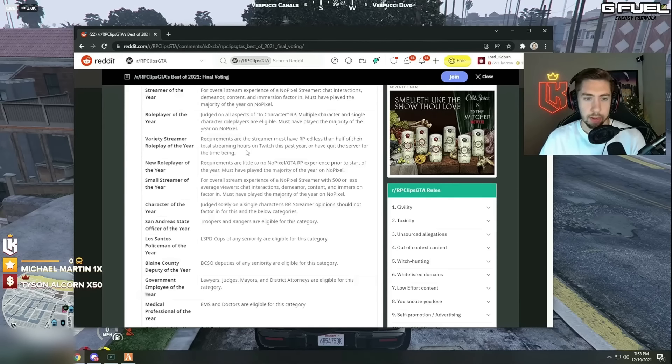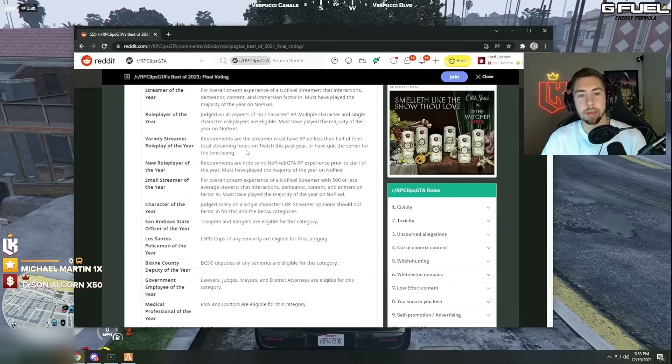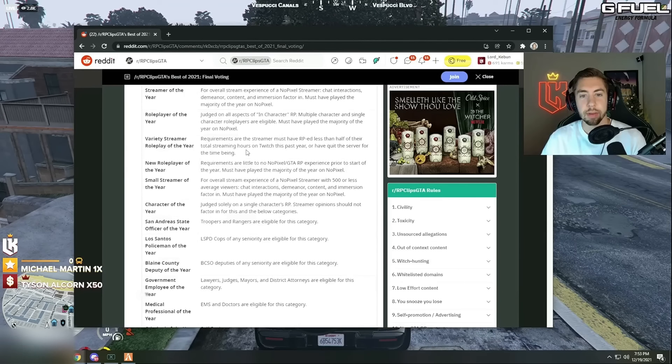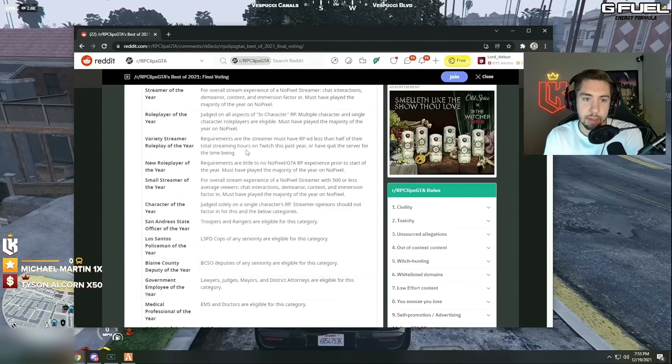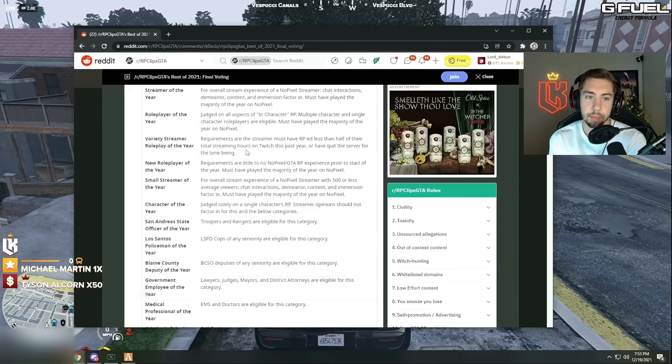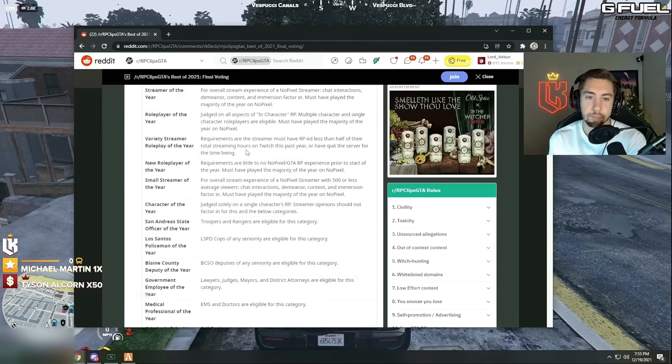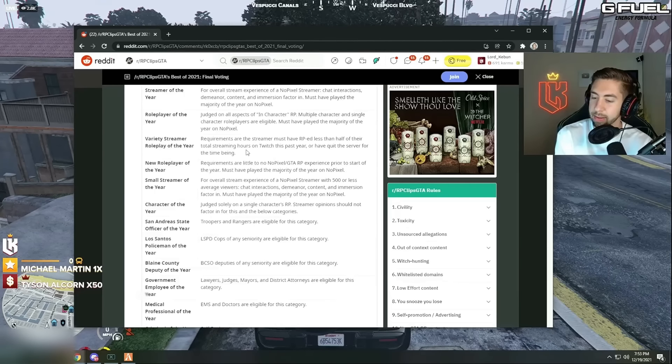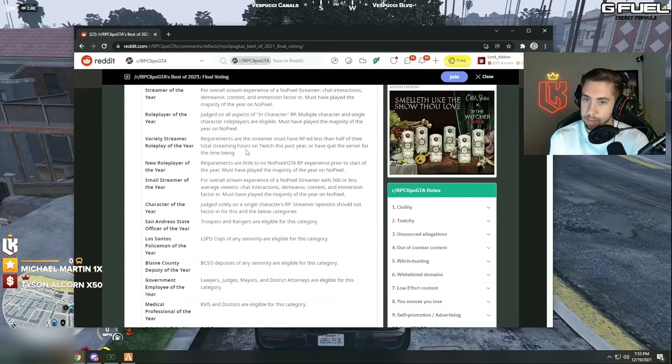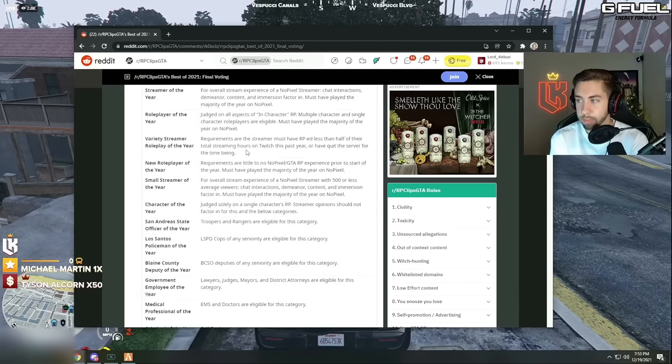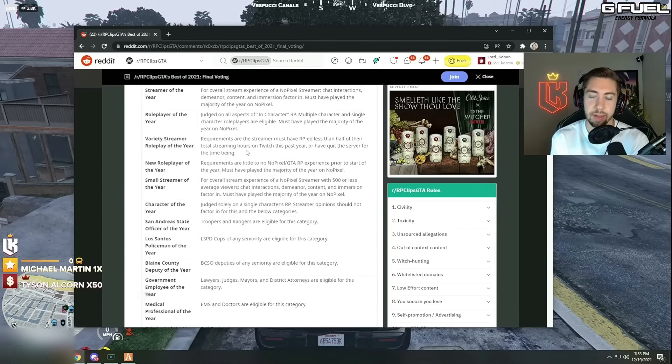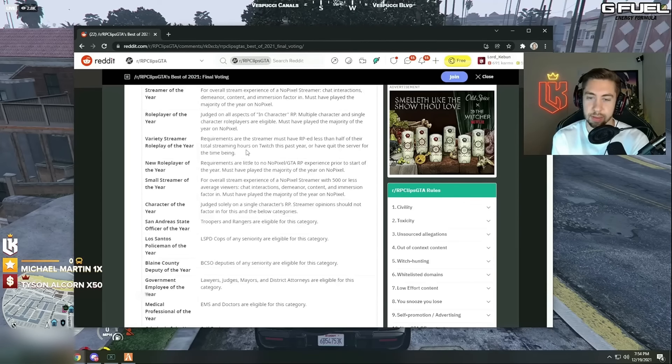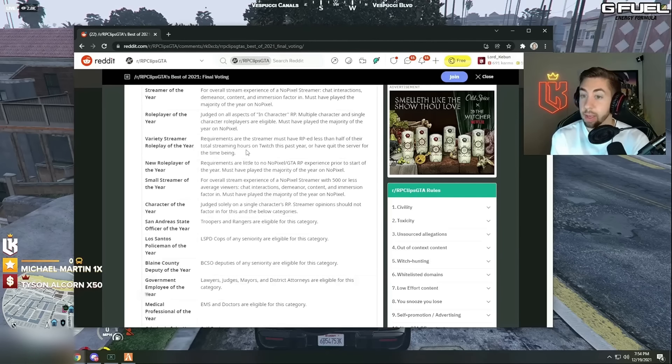Variety streamer role play of the year, variety streamer requirements are streamers must have RP'd less than half of the total streaming hours. Okay, so Seer's out. Variety. Damn this will be. You know what chat, you know who's actually really? Yeah, Fusely, Summit.